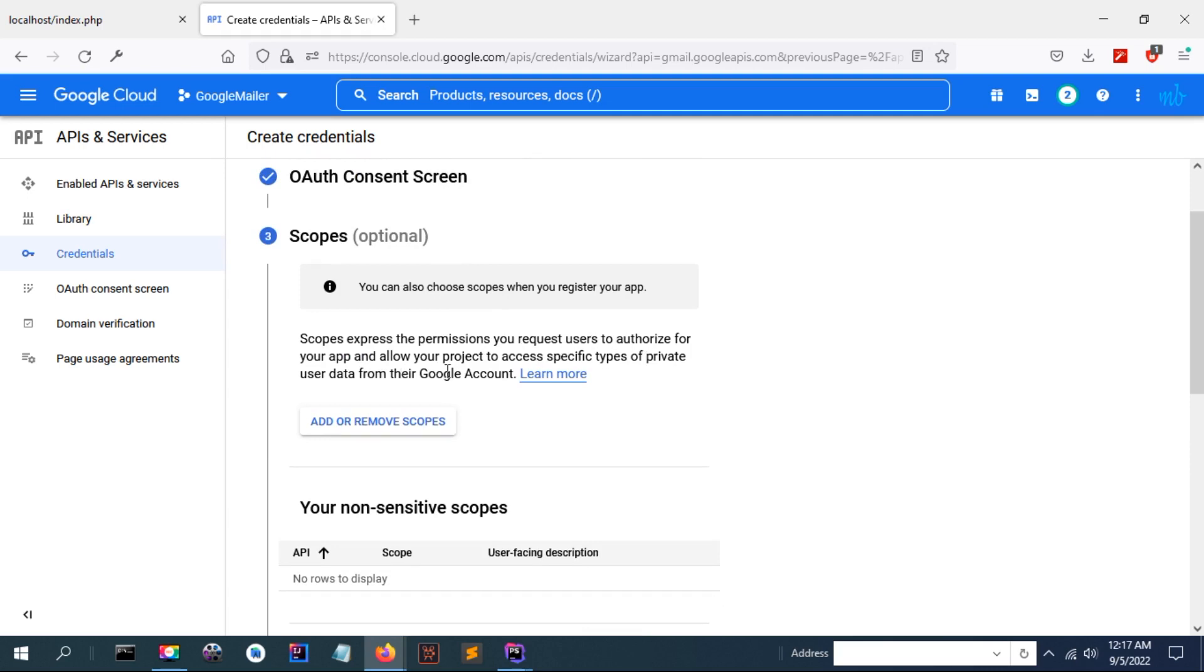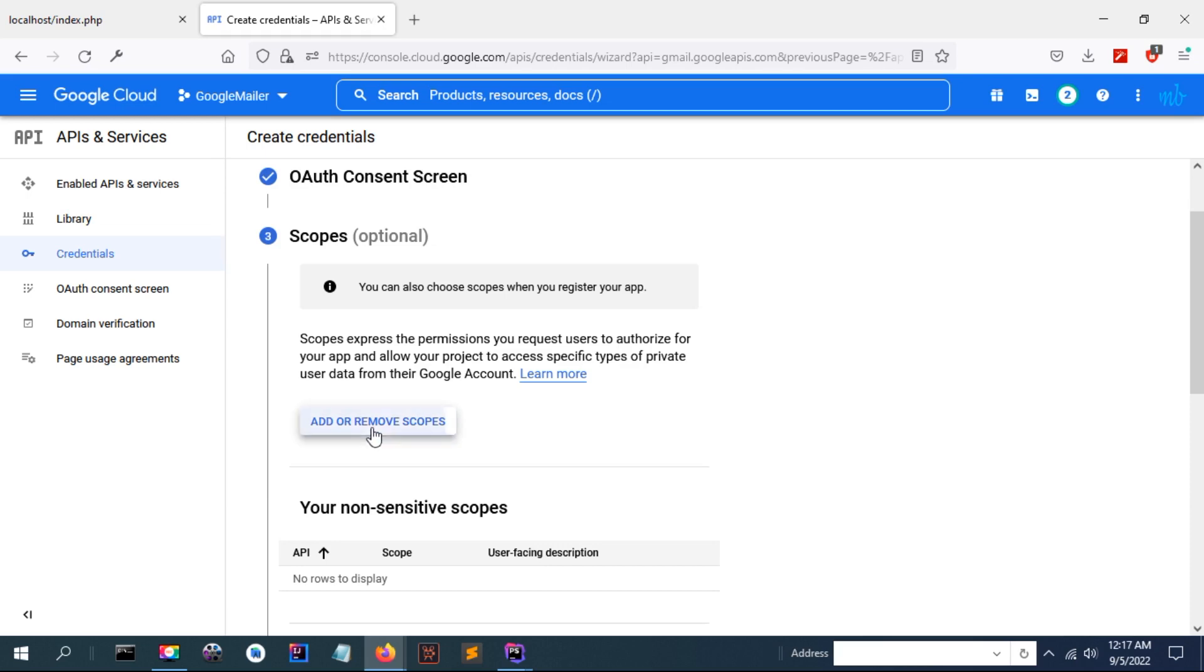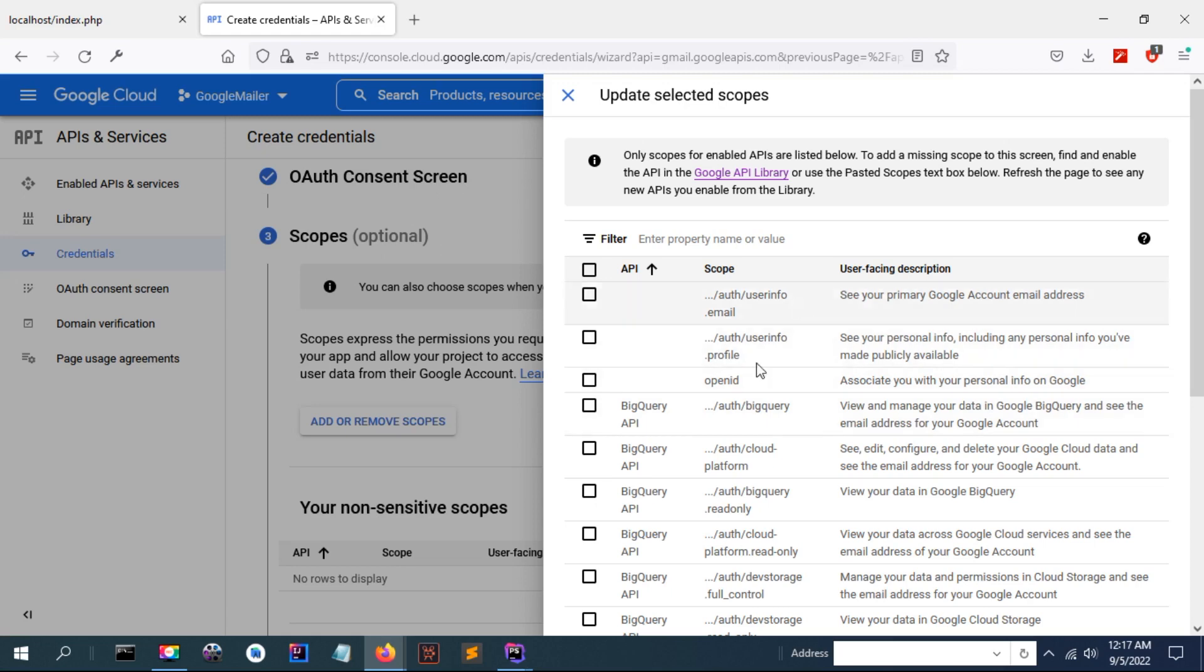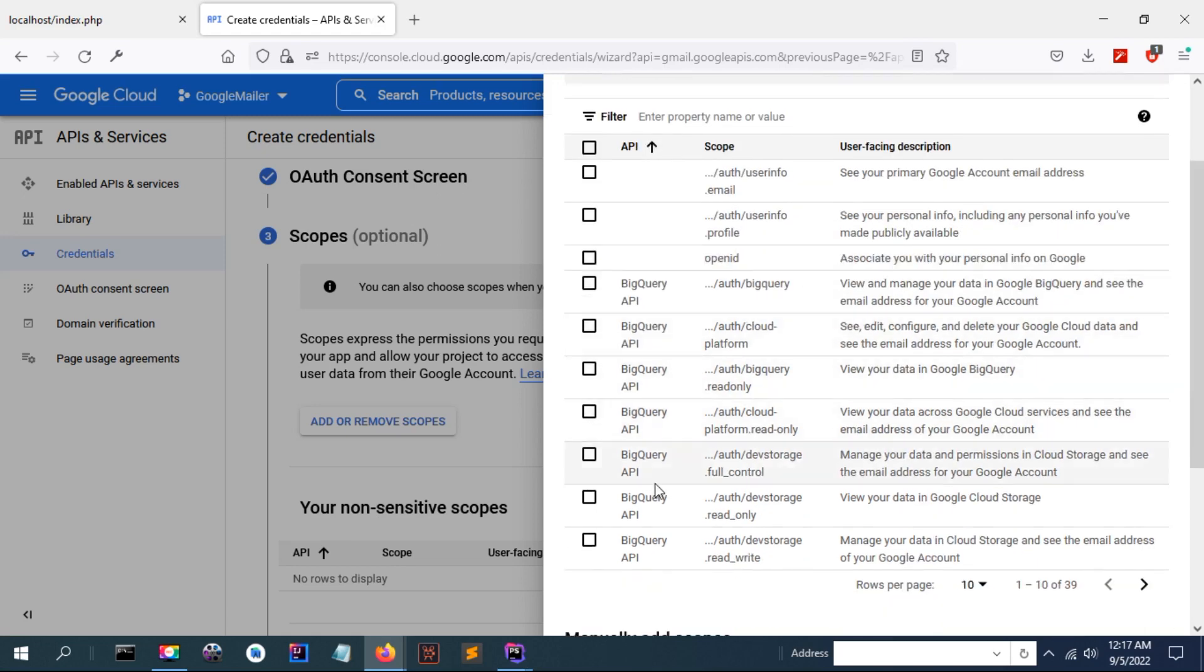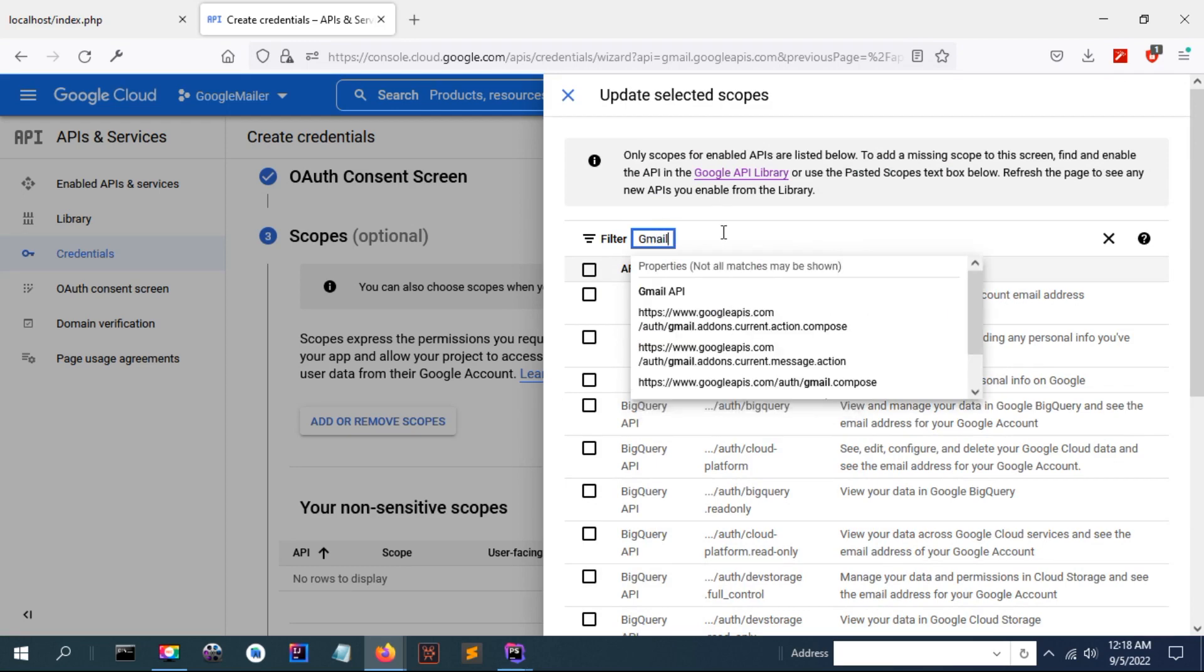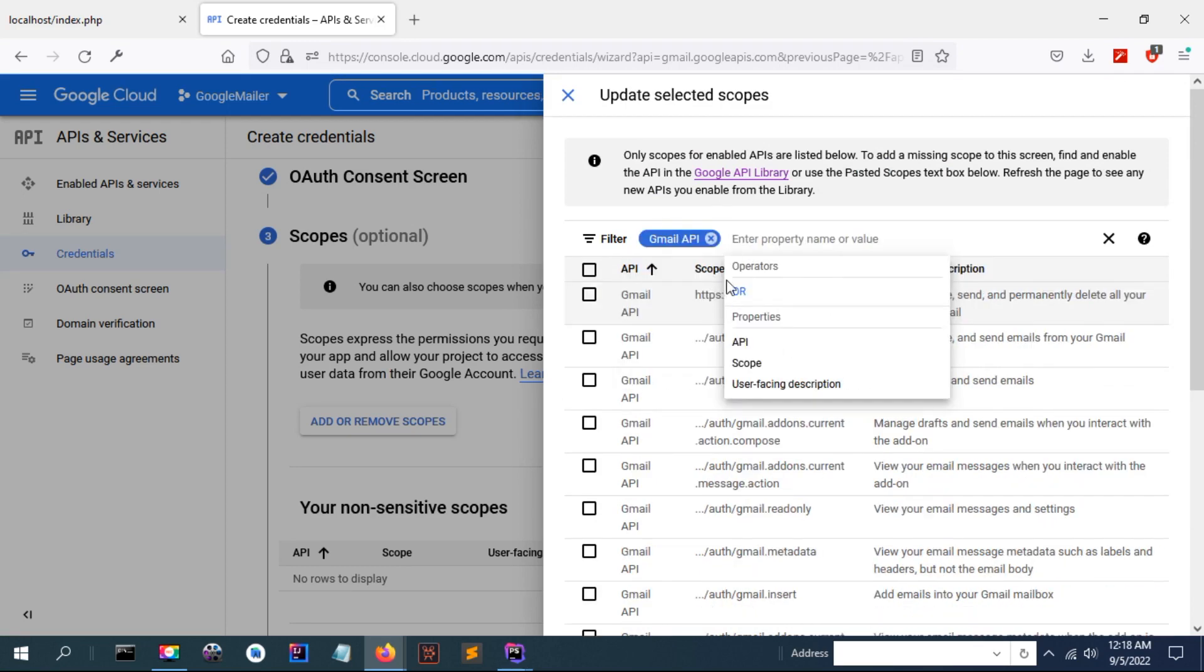You can fill the information as required, click save and continue. Something more important is to add scopes. Scopes express the permissions you request to authorize for your app.